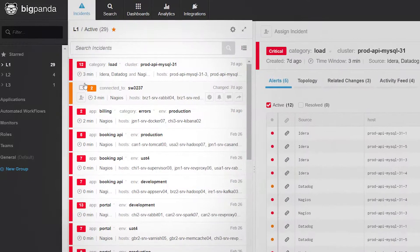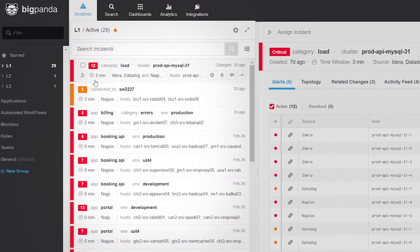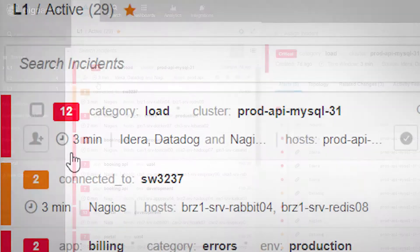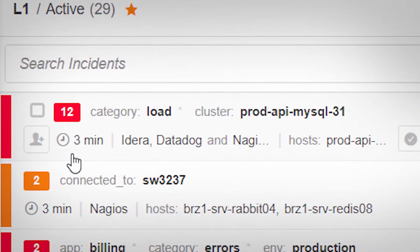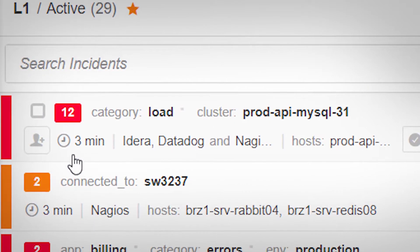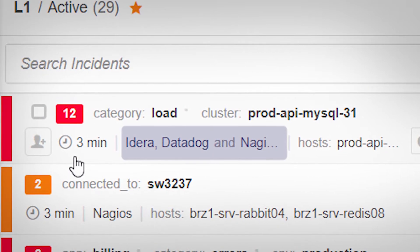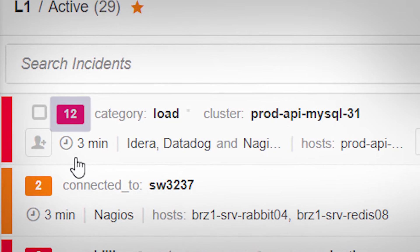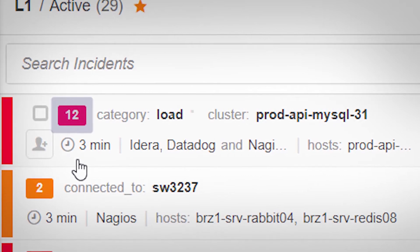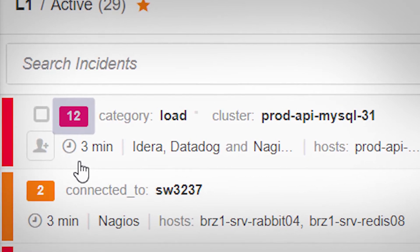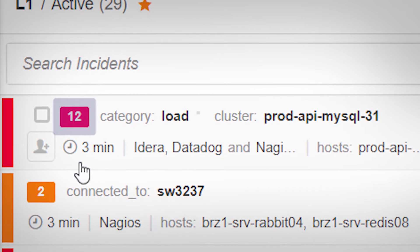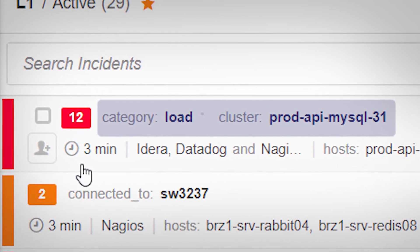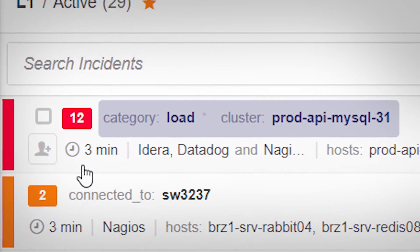Incidents correlated using BigPanda OpenBox Machine Learning are displayed in the middle panel. Each incident shows the source of its alerts, the number of alerts BigPanda has correlated in creating it, its color suggests its severity, and its name implies its probable root cause.